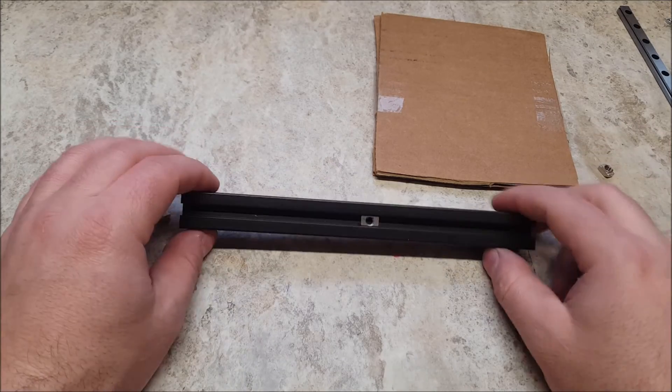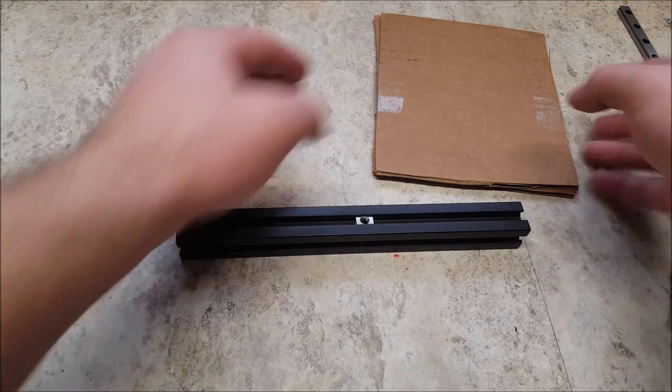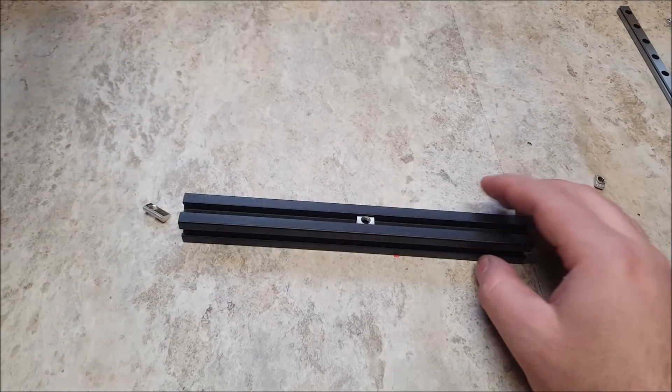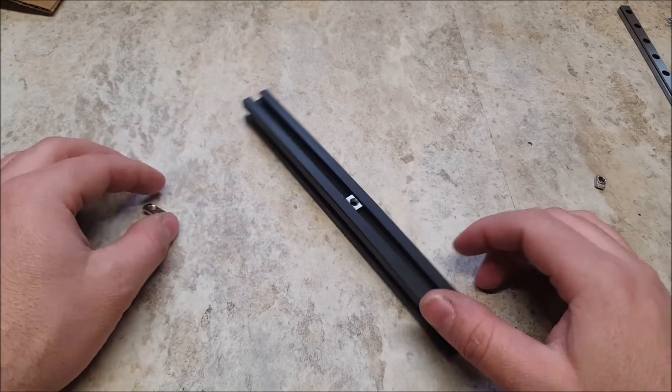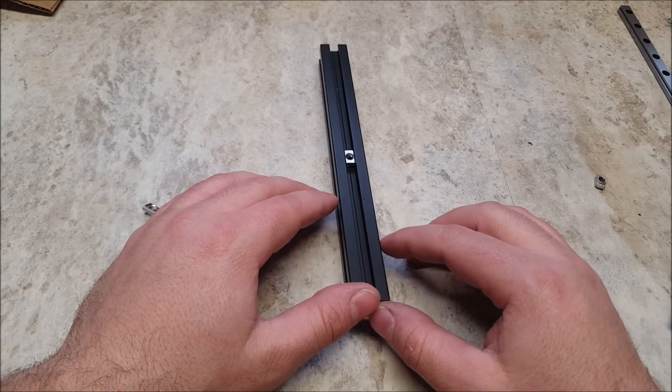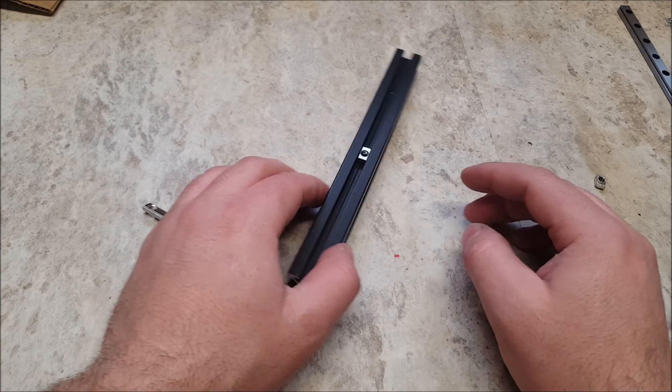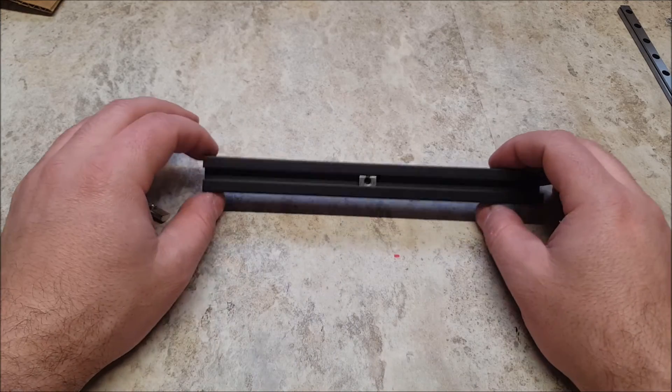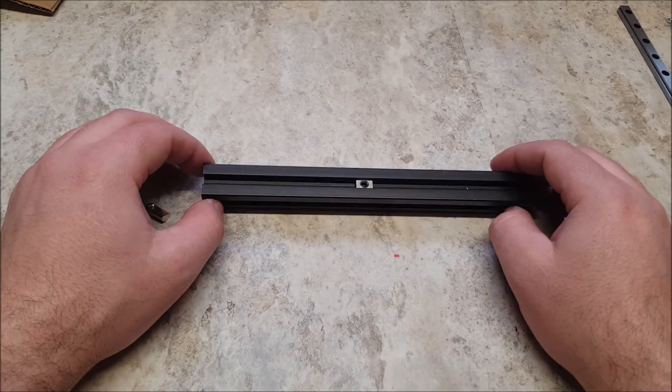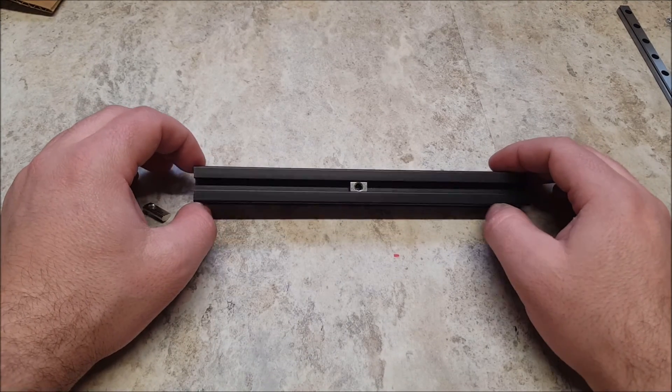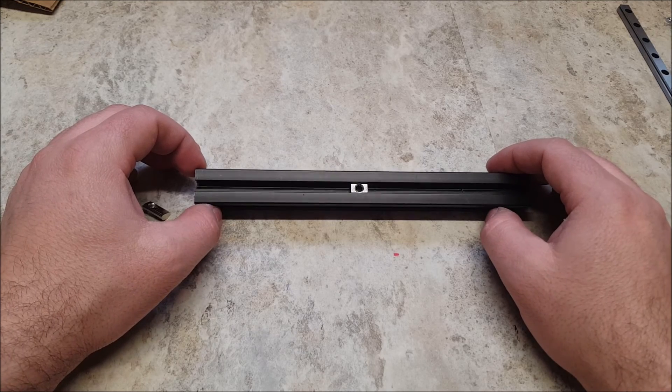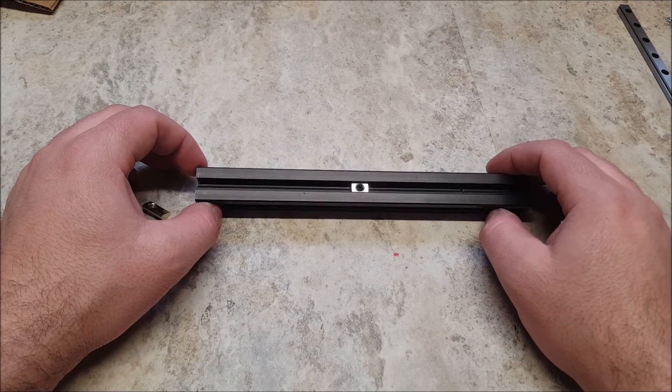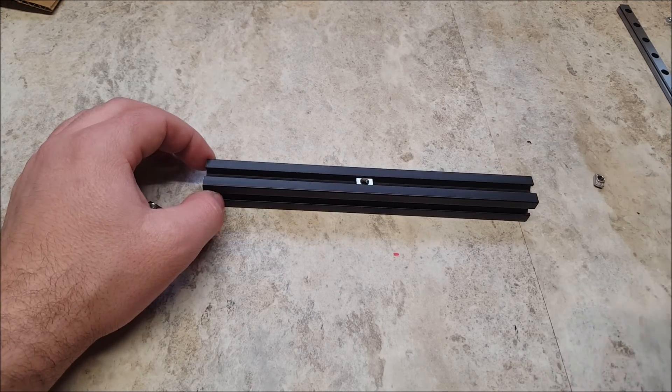So that is an overview of sourcing your Voron frame. The next part of this video series, I will be covering the motion system, including pulleys, bearings, and the linear rails. Thank you.